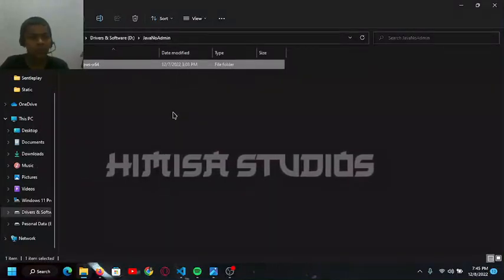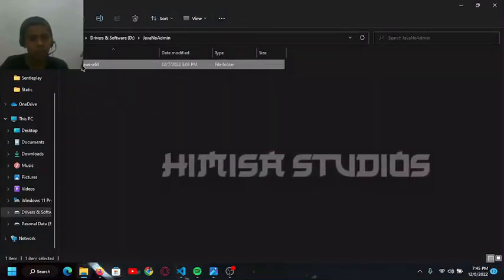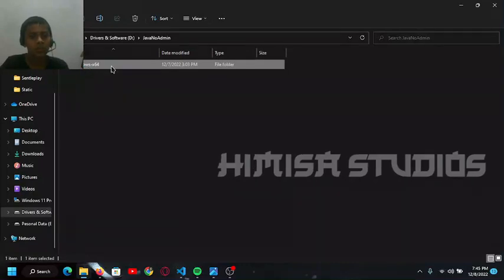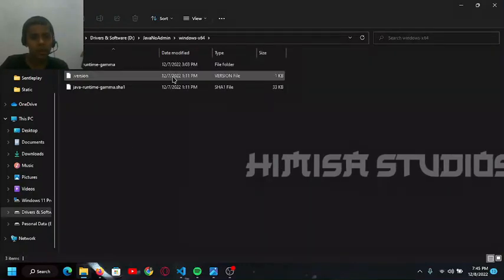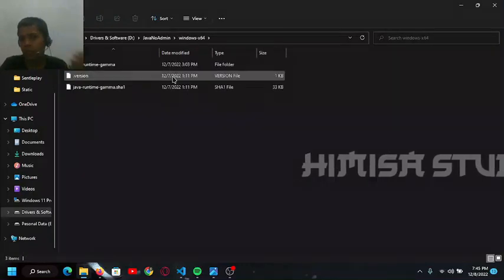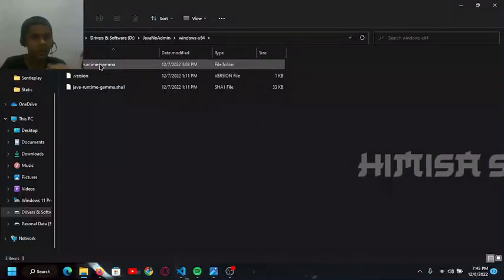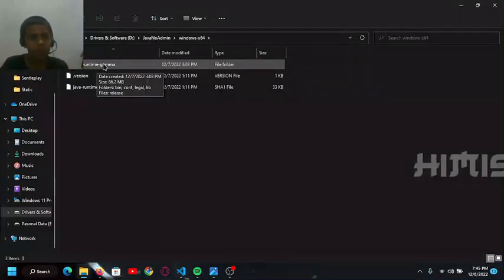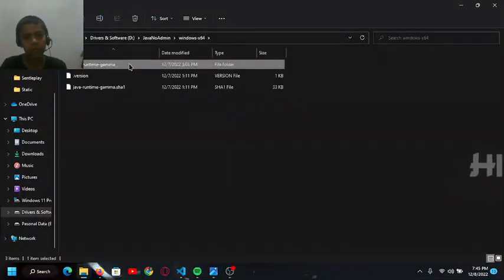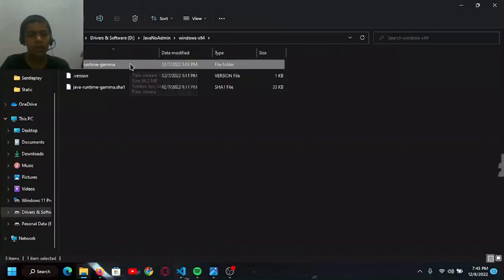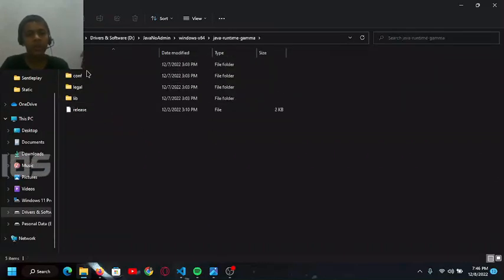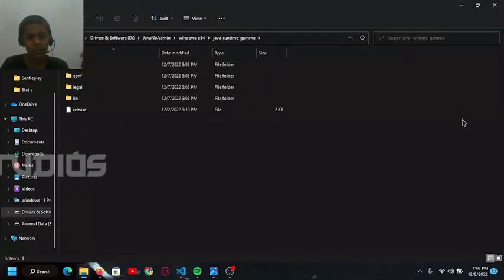In that folder there is a folder called Windows 64. You have to go to that - you need a 64-bit computer. After going to this, you have to click on the Java runtime gamma folder, and here are some folders.